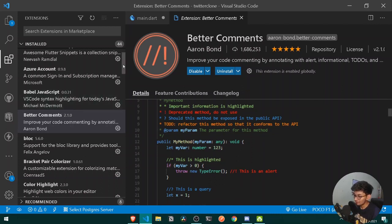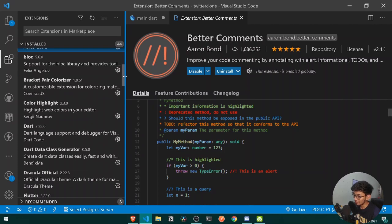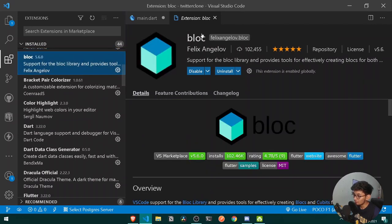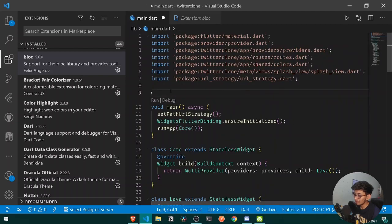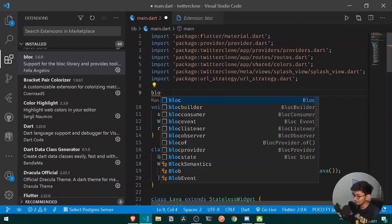After that, if you are using Bloc as your state management, I would recommend using the Bloc extension. This extension is provided by the author of Bloc itself. By using this extension, if I move back into my code and write 'bloc', I get a variety of options for writing all of my Bloc code.